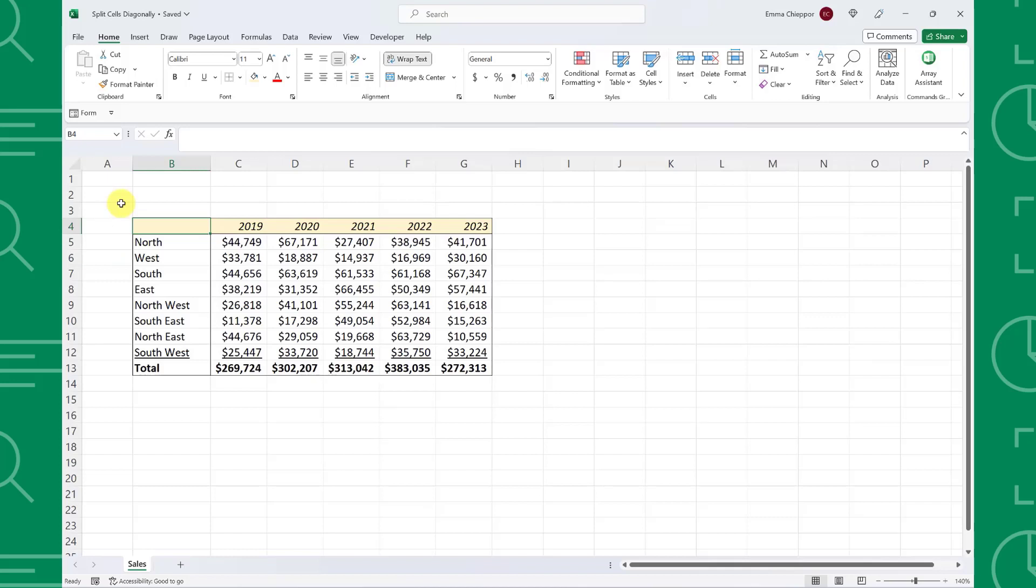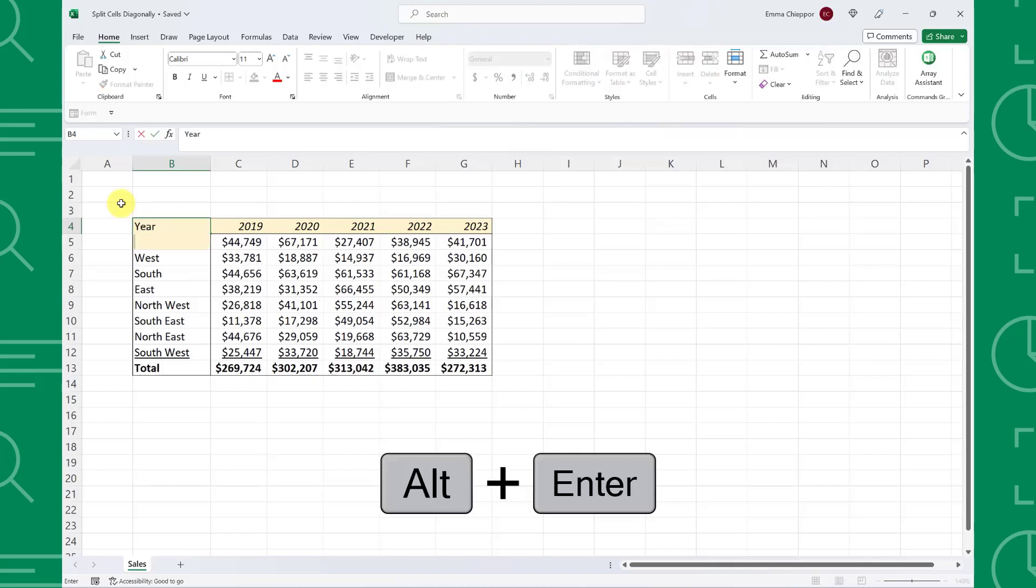The first step is to enter the row header followed by the column header on the next line within the cell. To do this, enter the row header, hit Alt-Enter to insert a new line within the cell, and then enter the column header.